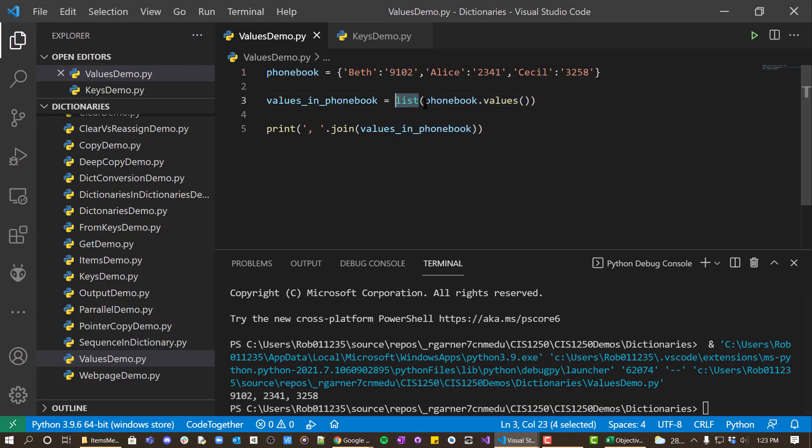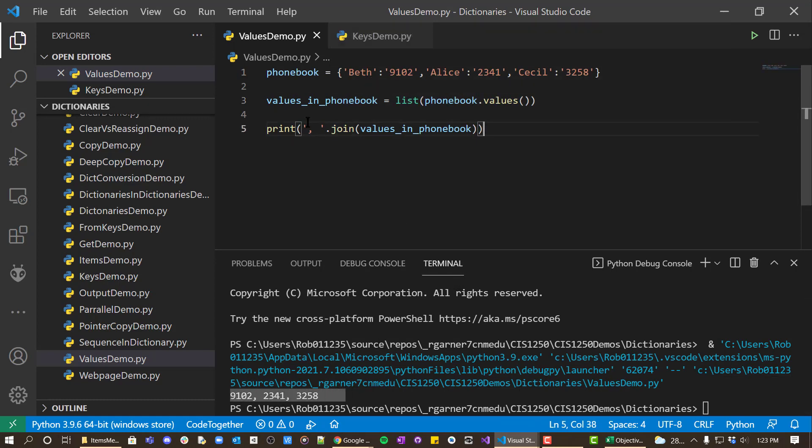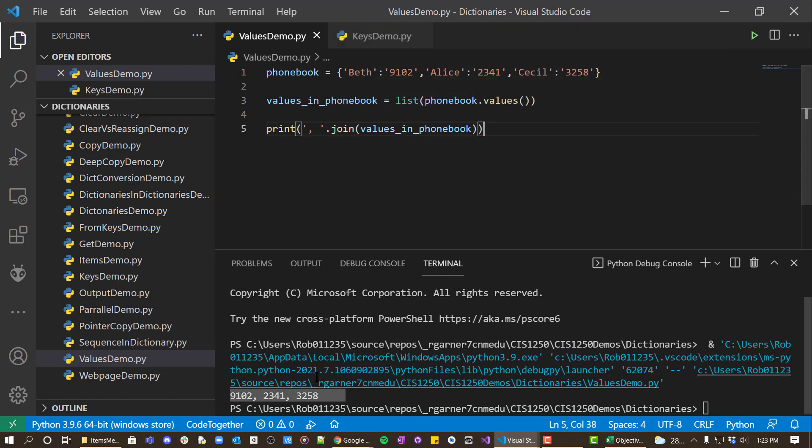And so by converting it to a list again, we can get a nice list that we can use. And then we can use a join operation if we want to display them.